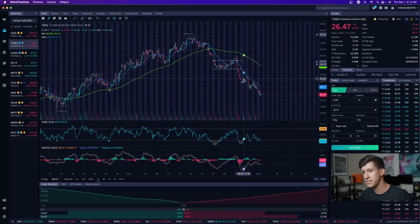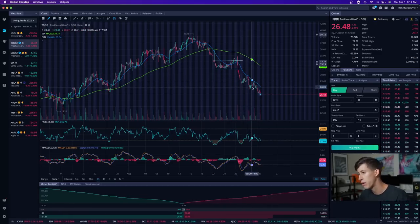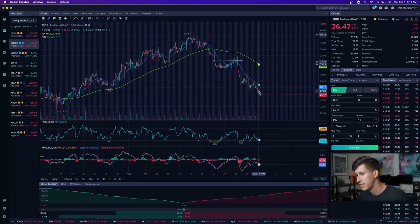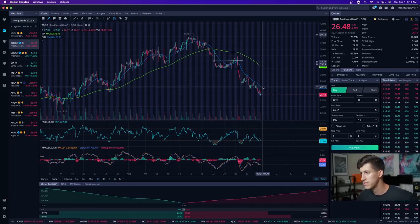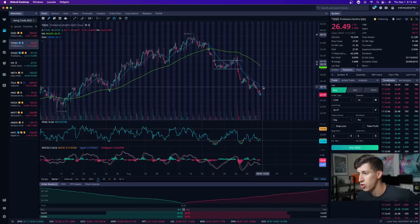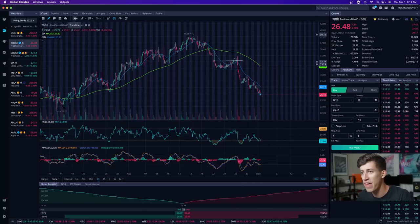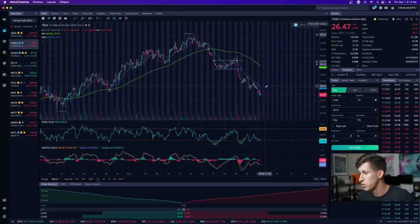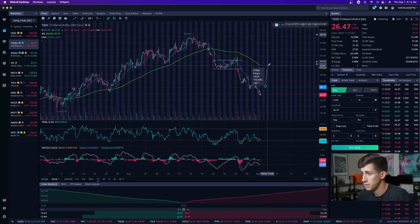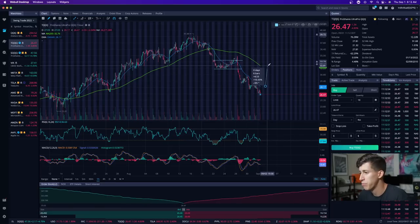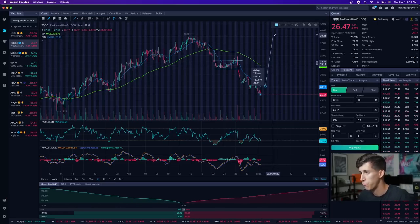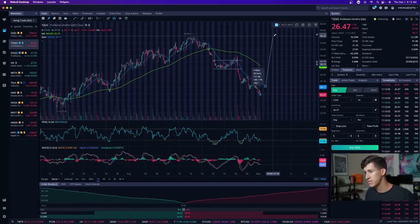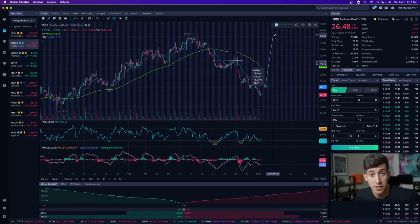As you guys can see, every single time that we go and retest, we get rejected, retest, get rejected. So the next resistance that I'm going to be working towards is $28 a share. But if we break above that for TQQQ, I can easily see us to at least run up to the moving average, which is 16%. And if we return to previous highs, that's 39%.